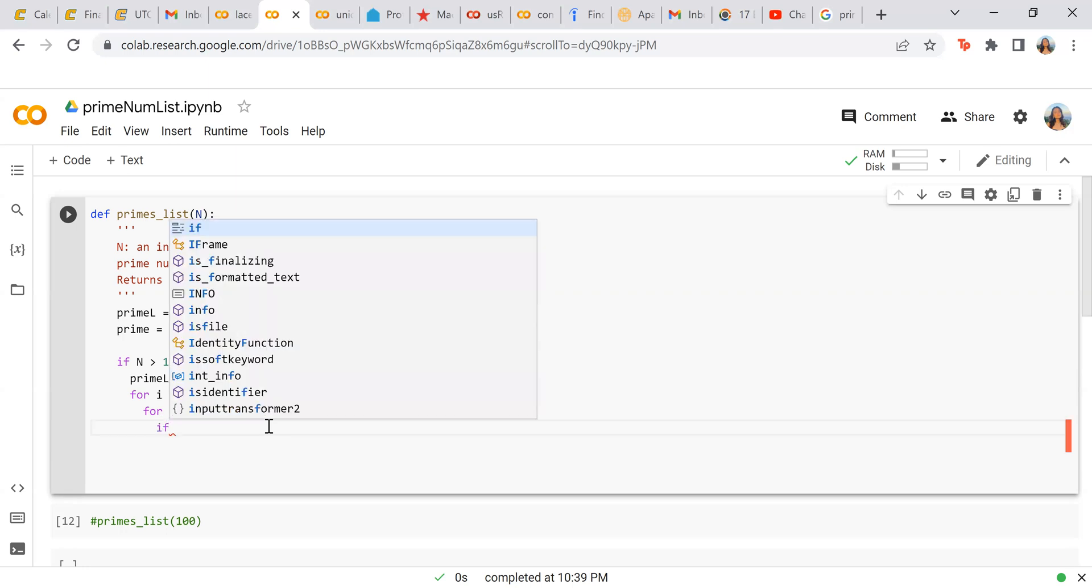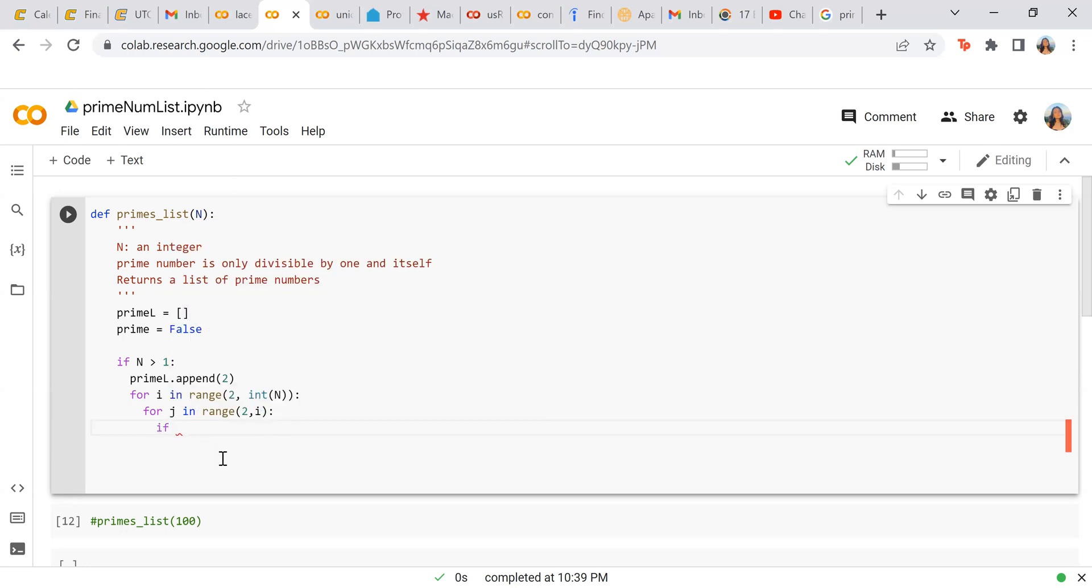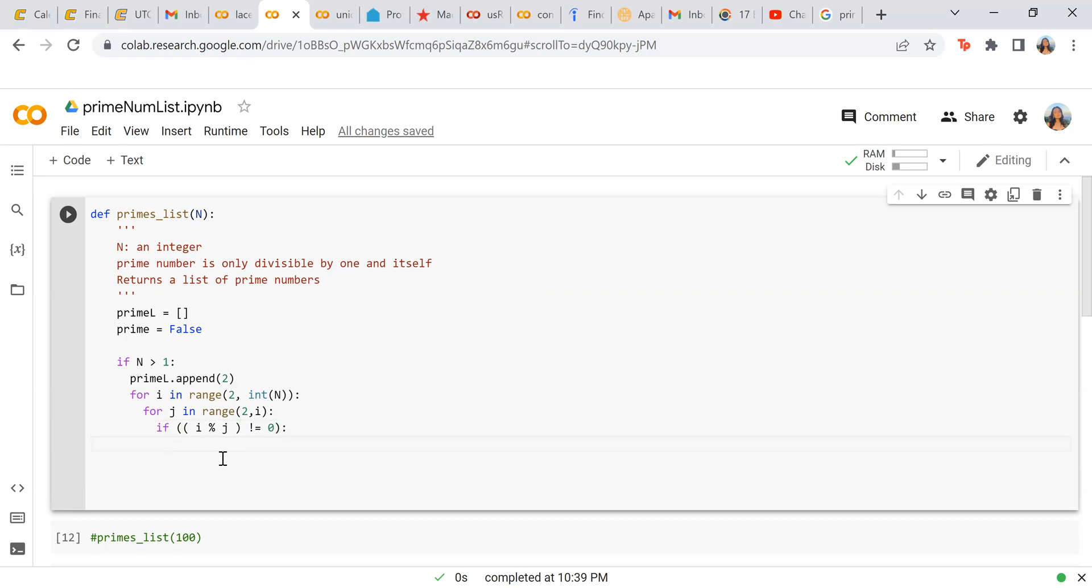So while we're in this loop, sorry if that was so confusing, we're going to do i remainder j does not equal zero. This is the line that really checks if it's a prime number. This is the most important line.